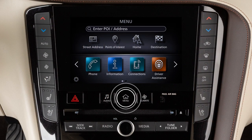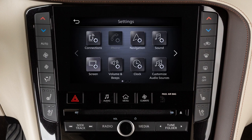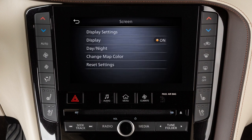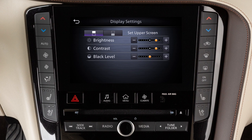To adjust the display settings, press the menu button. Touch Settings, then Screen, then Display Settings. Use the icons to select the lower or upper display, then adjust the brightness, contrast, and black level to the desired setting.